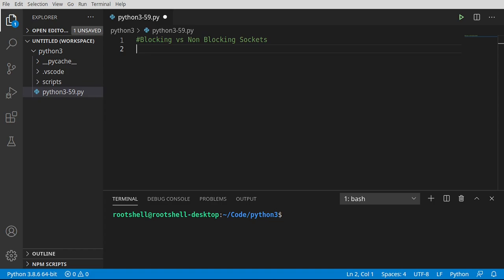Welcome back everyone, this is Brian, and in this video we're going to discuss blocking versus non-blocking sockets.